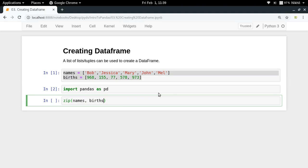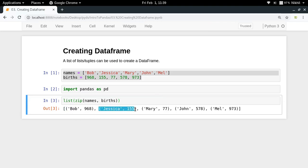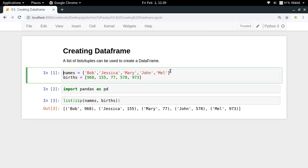I'm putting names and births here, and then if you typecast it with a list, we get the data like this. Now I have a list of tuples in which each tuple represents each row of my table in the dataframe I'm going to create.